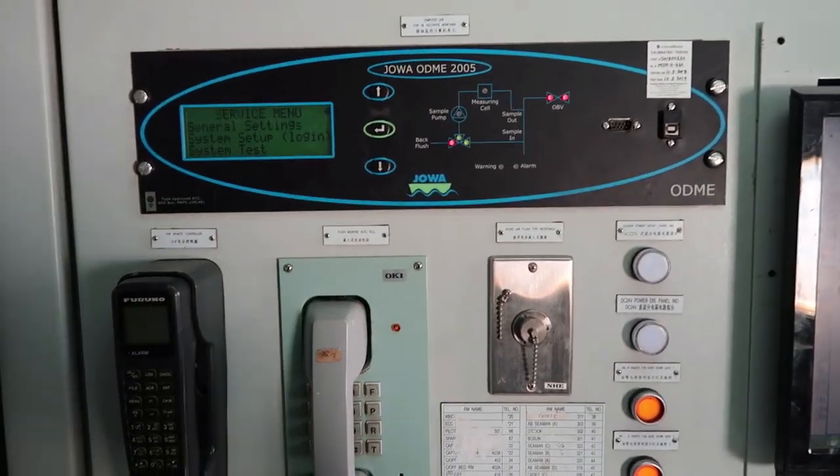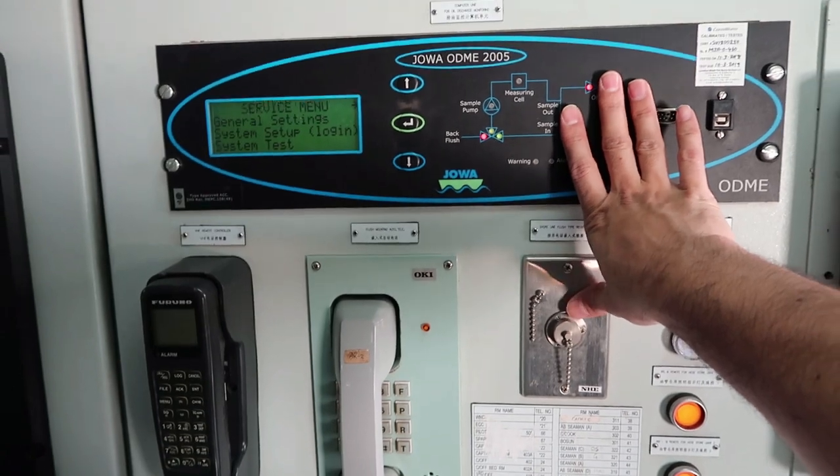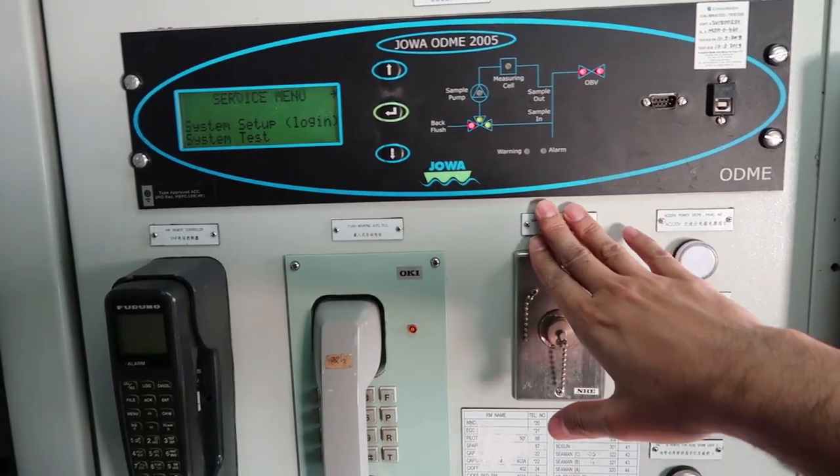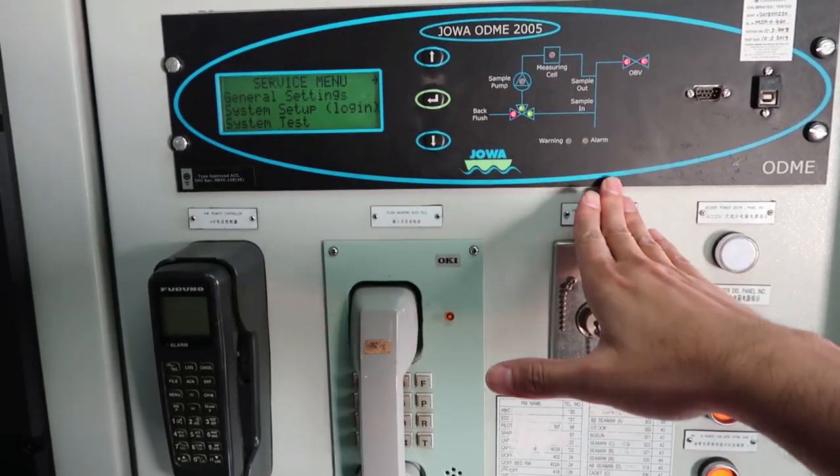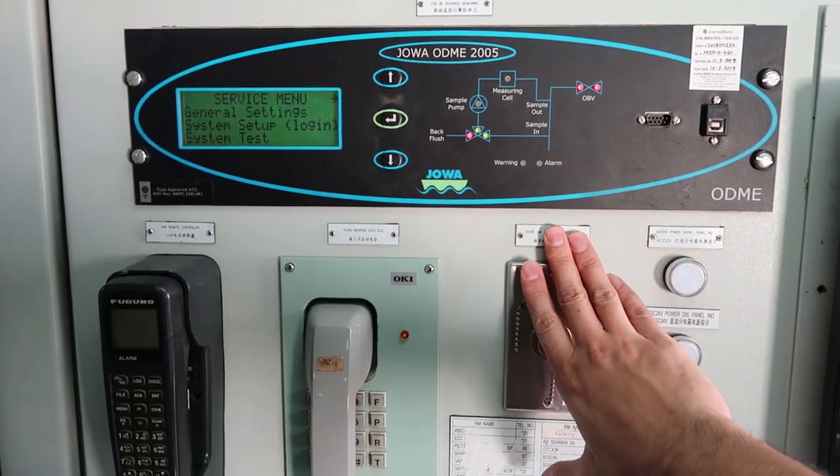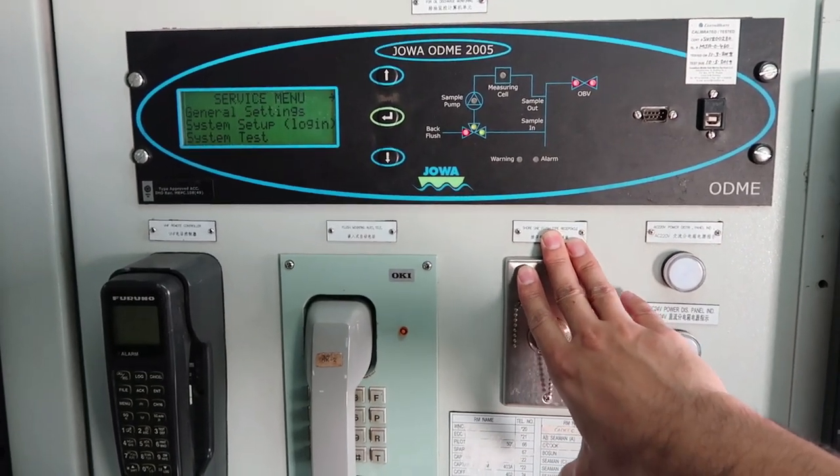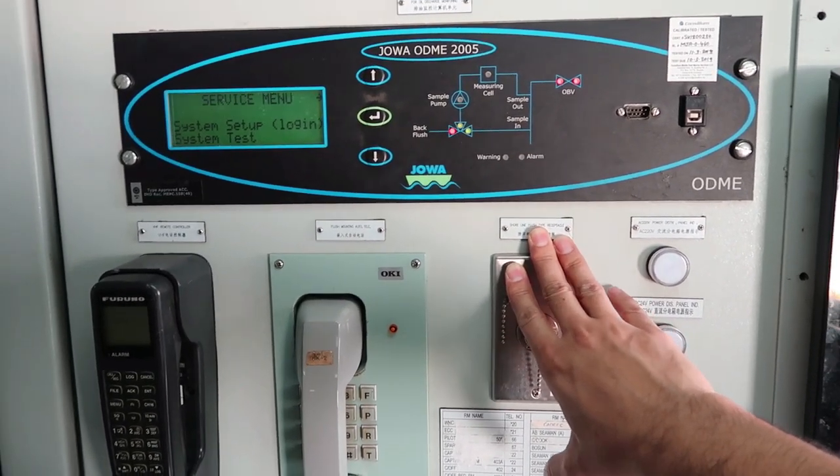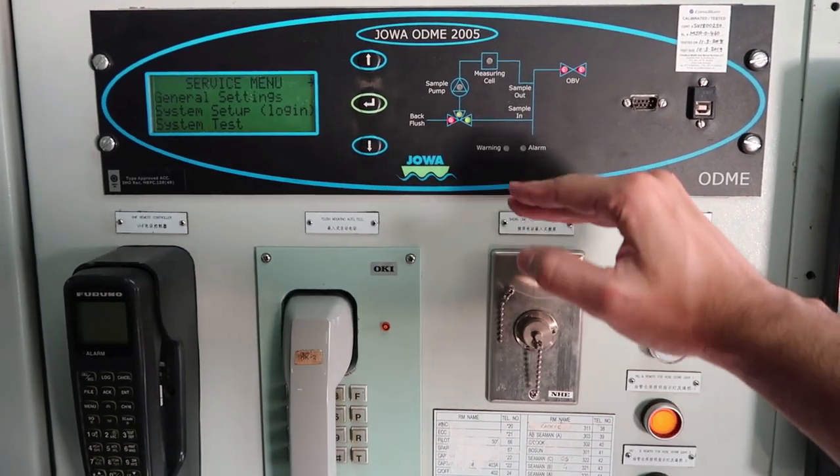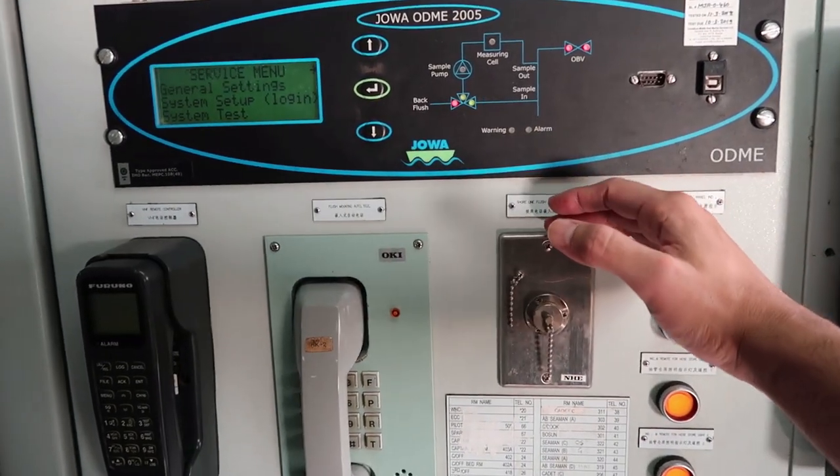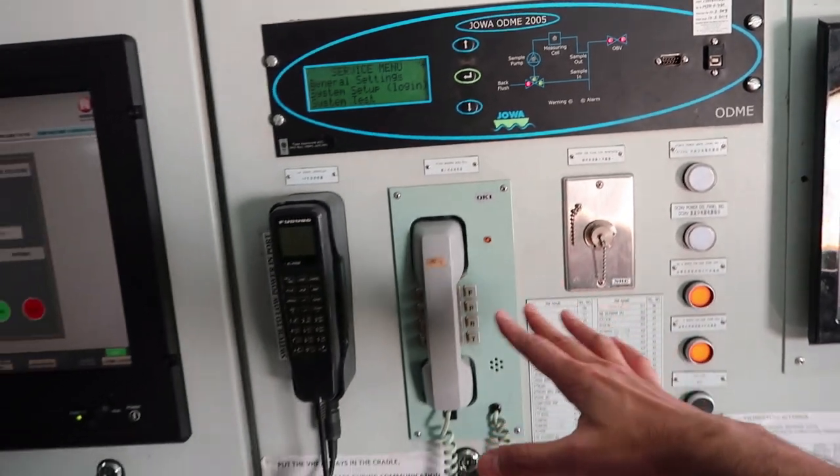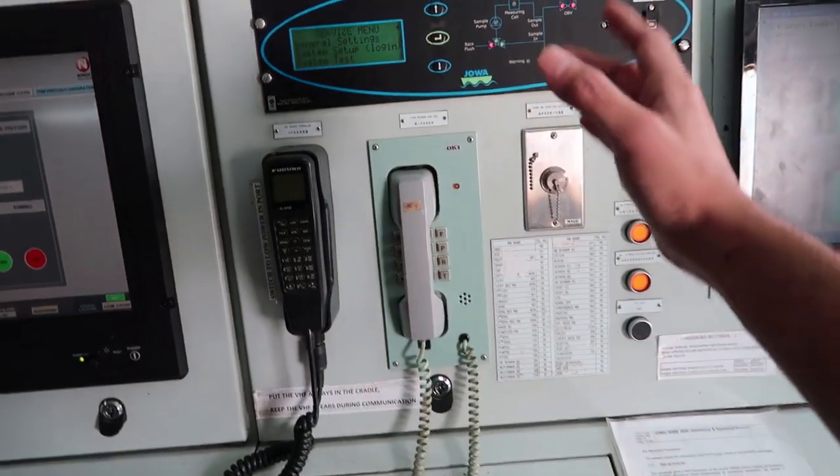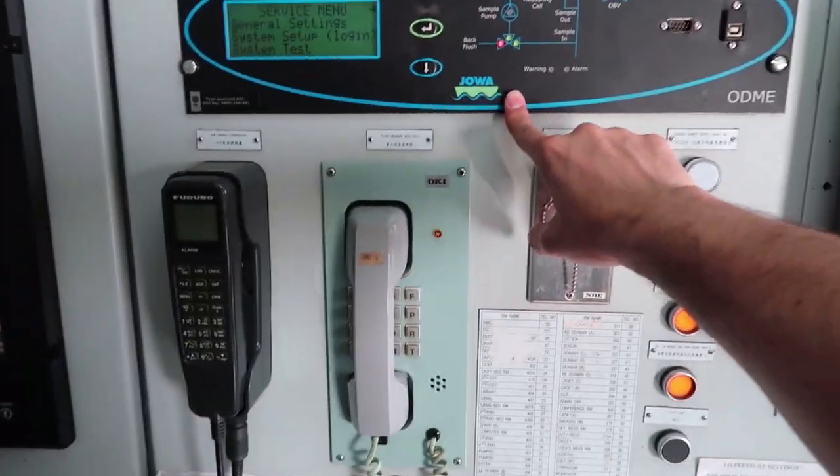Very important panel. This one is oil discharge monitoring equipment. We can discharge wash water via ODME. There are some requirements in Annex 1 Marpol. If we fulfill that requirements out at sea when we are more than 50 nautical mile outside Annex 1 special area, we can discharge wash water but it has to go through this ODME.